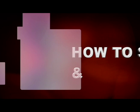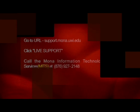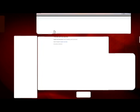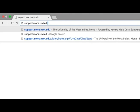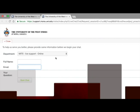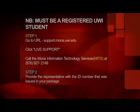Now we are going to show you how to set up and access your UWI email. To activate your UWI Mona email, you must be a registered student. Step 1: Visit support.mona.uwi.edu and click Live Support, or call the Mona Information Technology Services, MITS, at 1-876-927-2148.